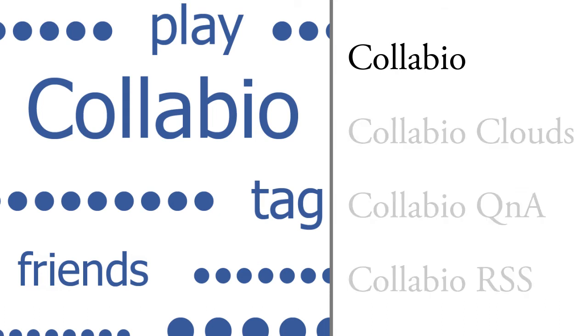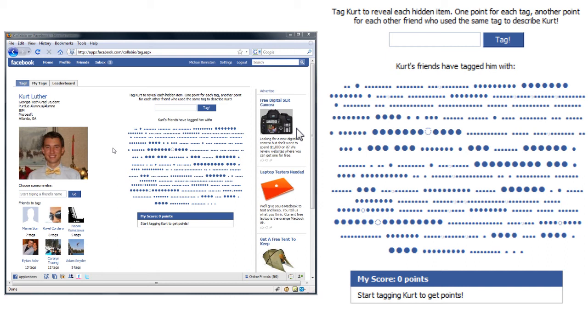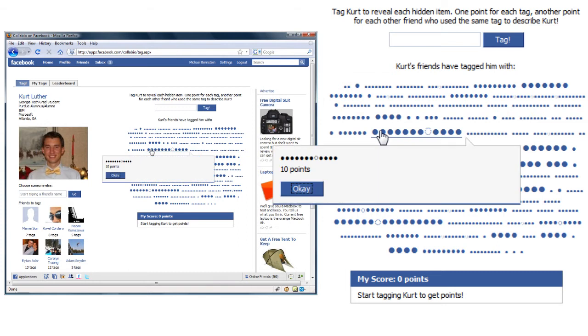Collabio is a social people tagging game embedded in Facebook. Here I've brought up the tagging page for one of my friends, Kurt. My goal is to guess what Kurt's other friends have tagged him with.